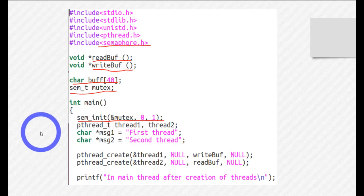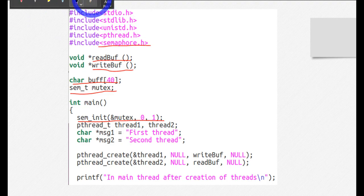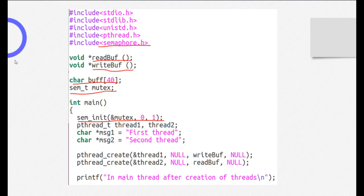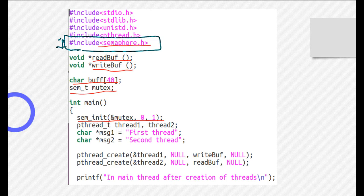This is an example of synchronization of two threads. This is step number one, which is to include the library semaphore.h.